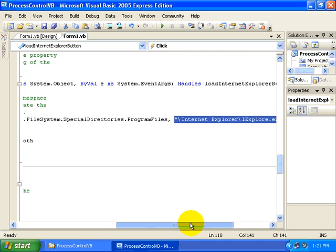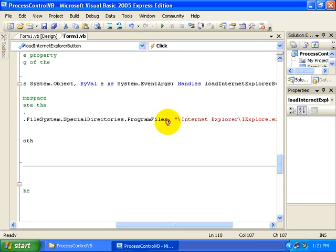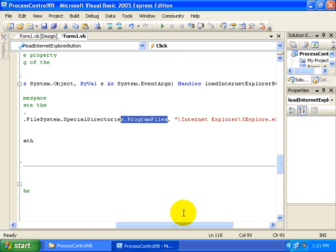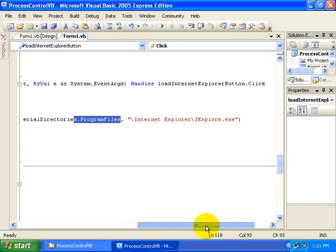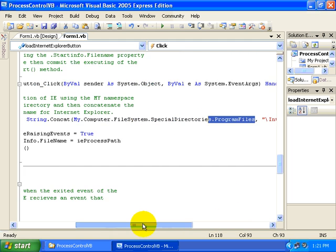So this will look within our Program Files directory, wherever that's at on this particular computer, and we'll look in the Internet Explorer submenu for iExplore.exe.